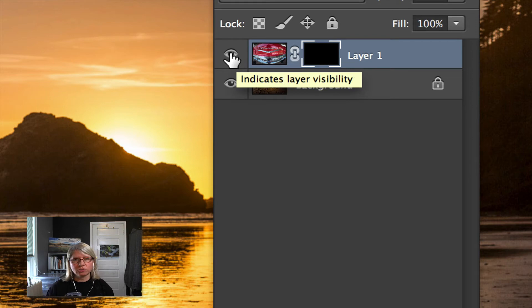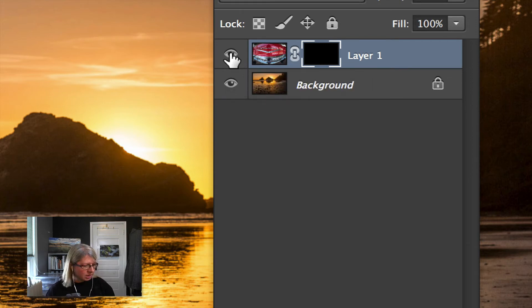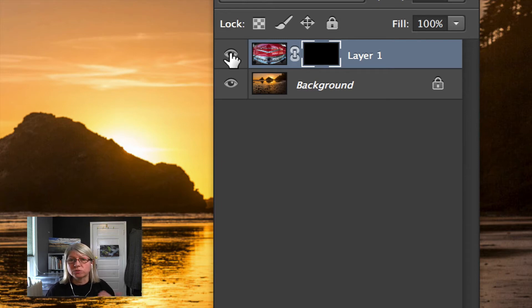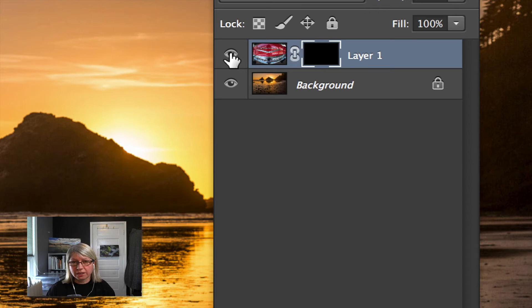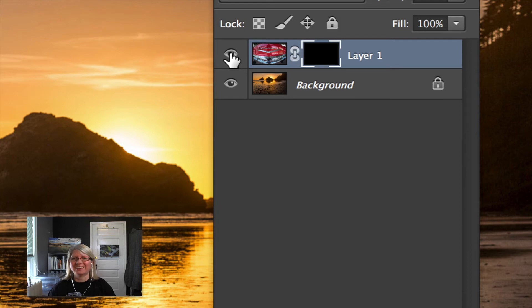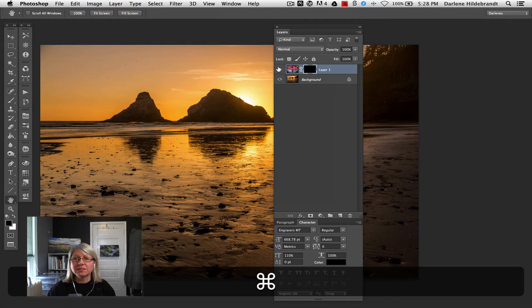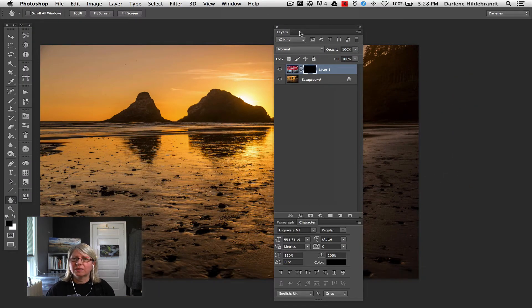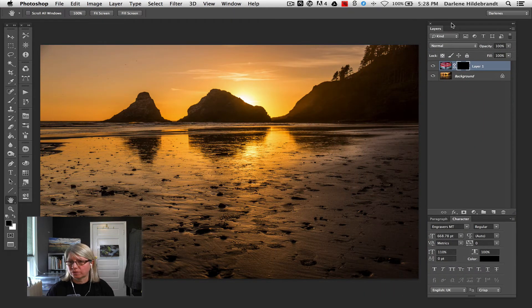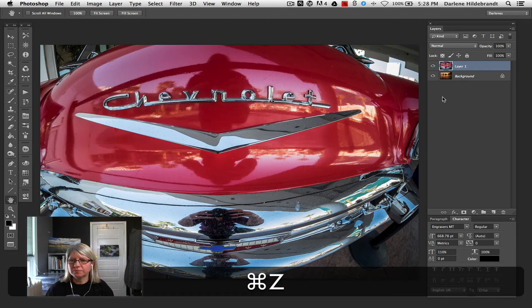So a short little thing to remember and it's commonly used is black conceals and white reveals. A lot of Photoshop gurus will use that little phrase. I will say it again: black conceals, white reveals. Think about it for a second. So the black mask is completely concealing the layer of the car that is attached to. I'm going to undo that as well.